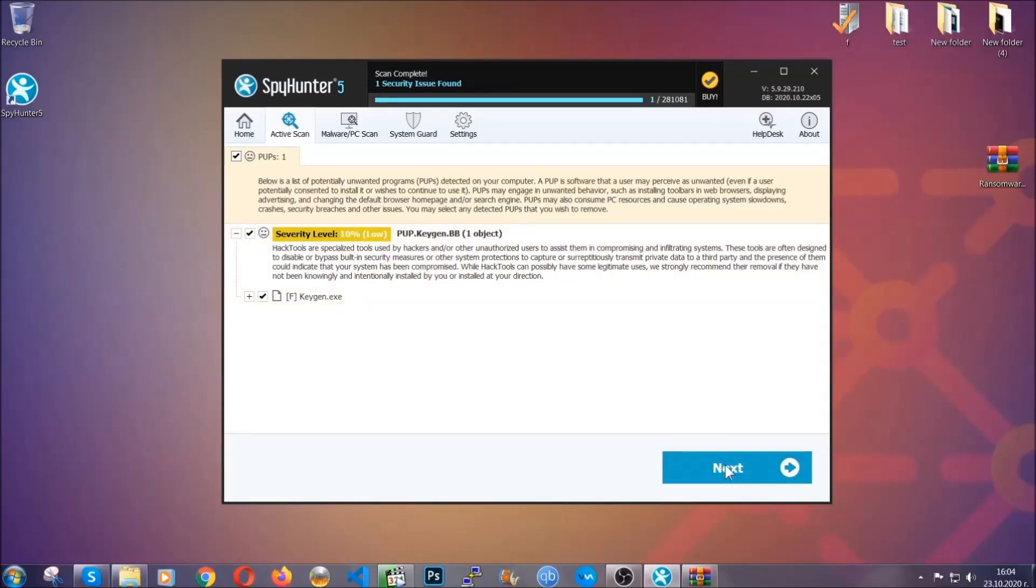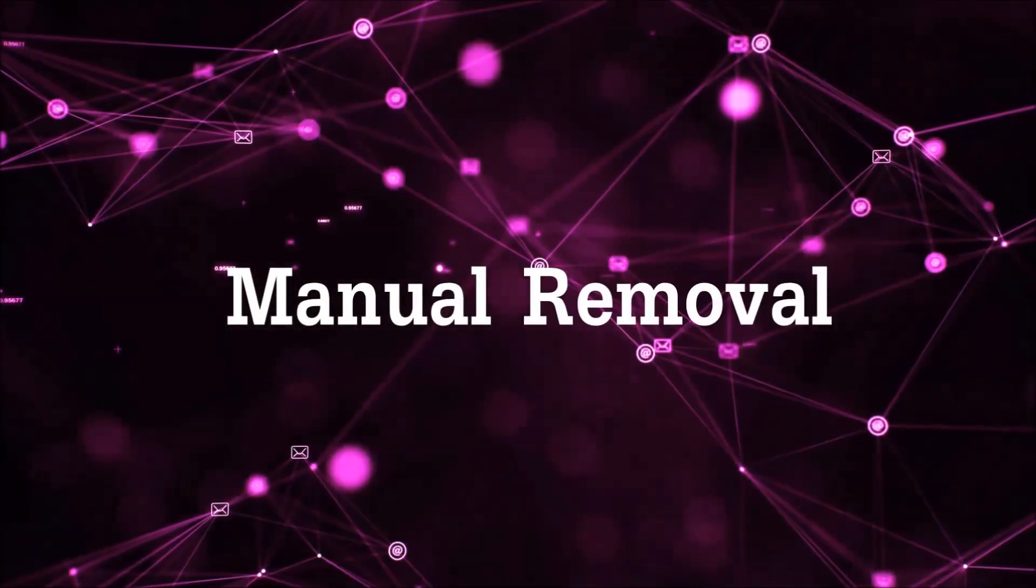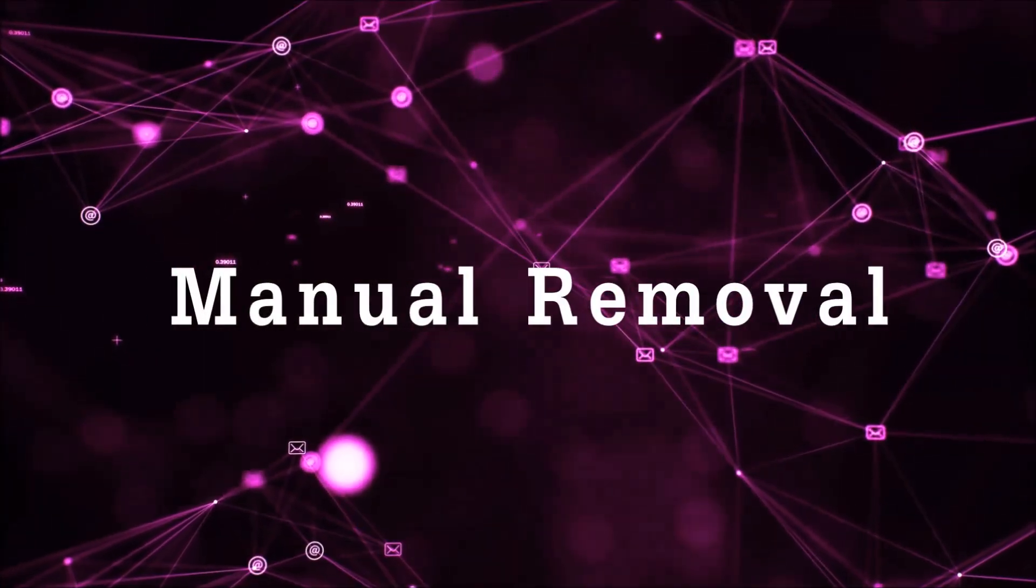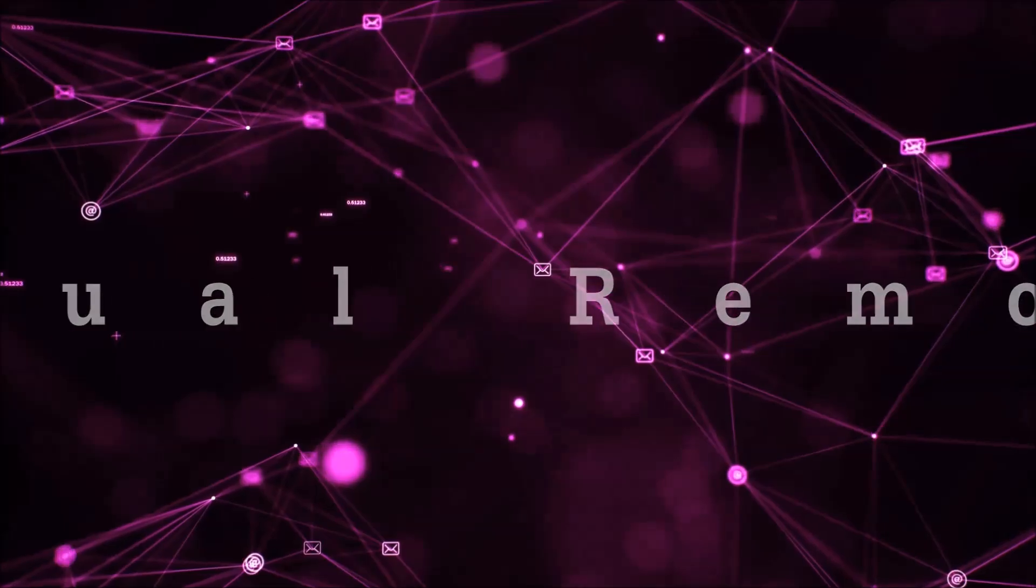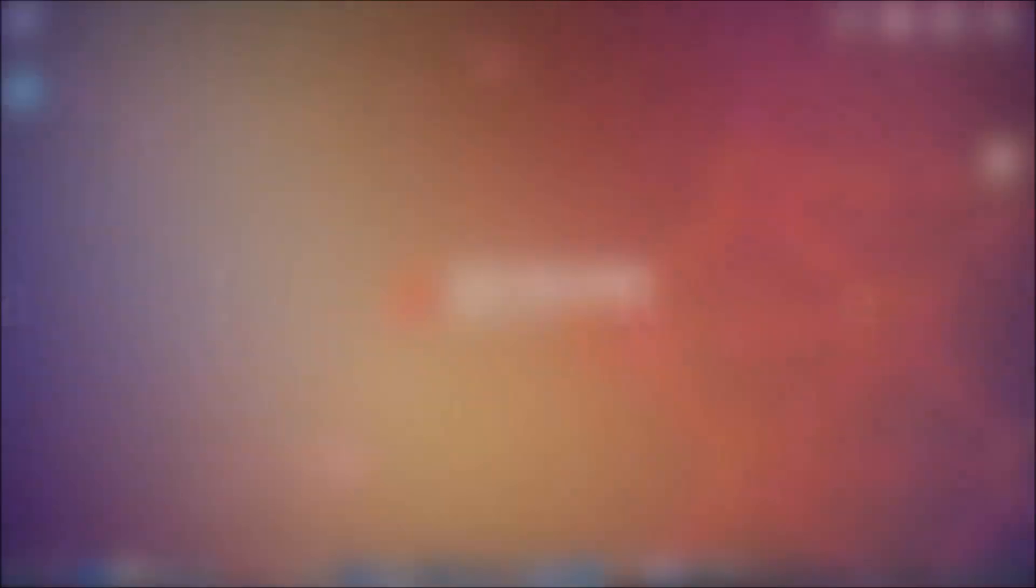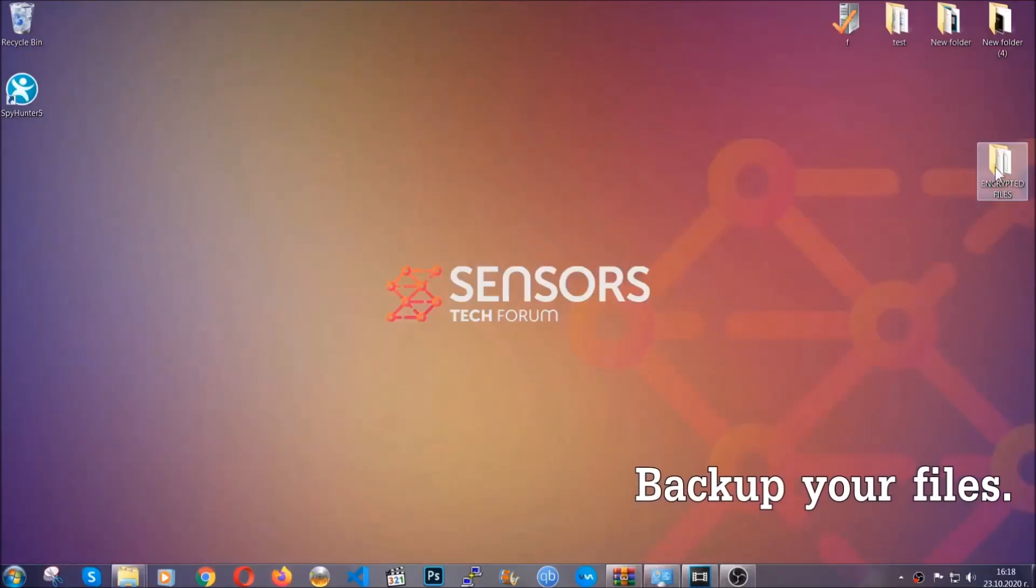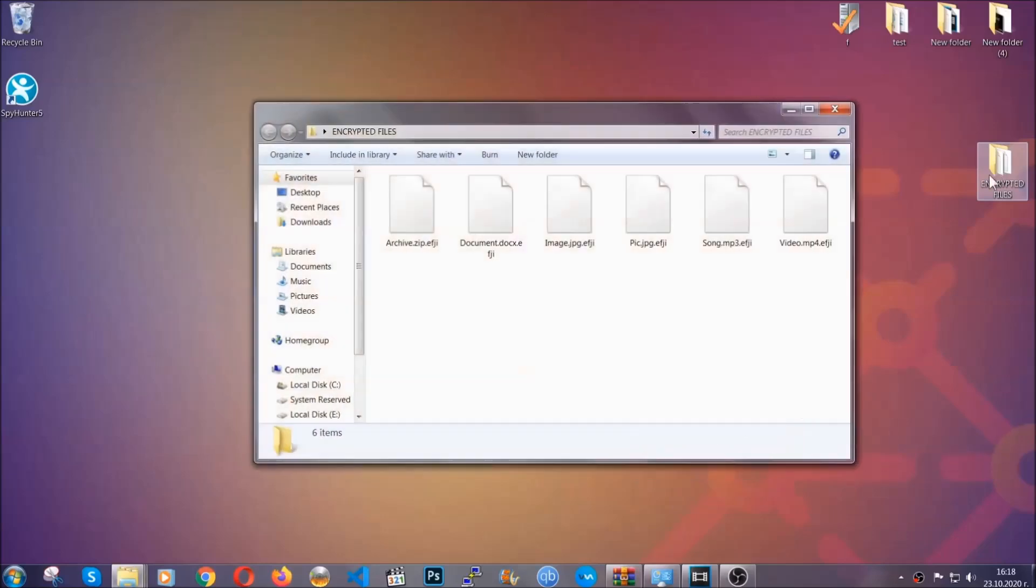Now so much for the automatic removal. Let's get on with the manual removal. For the manual removal I highly suggest that you backup the encrypted files and that you have some experience with removing threats.